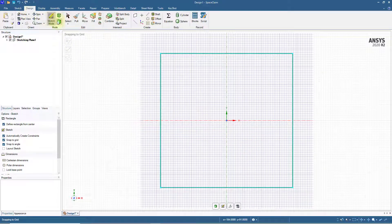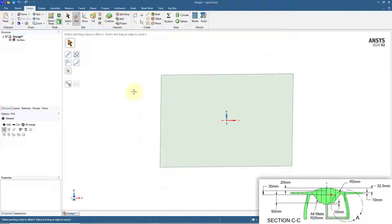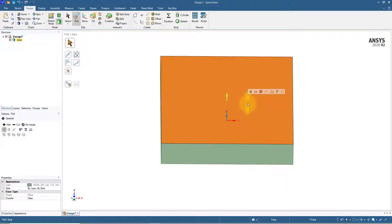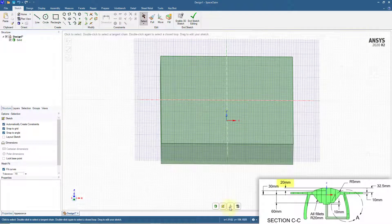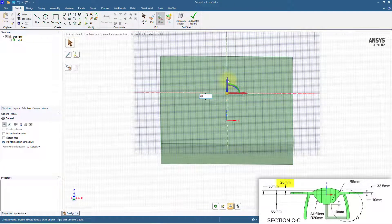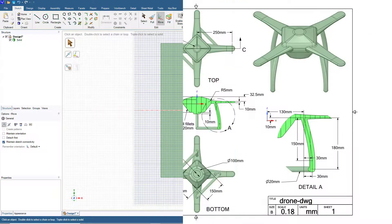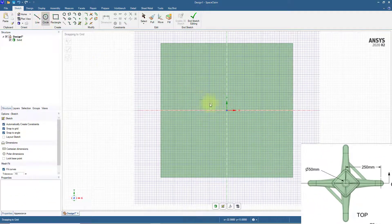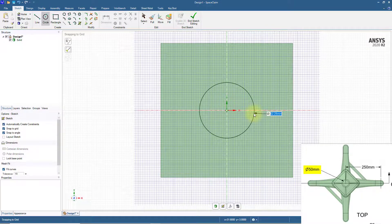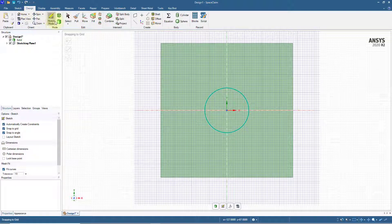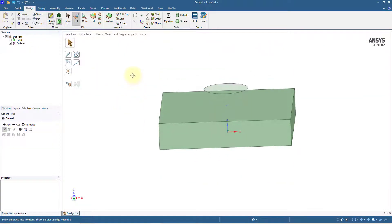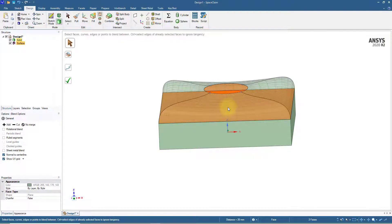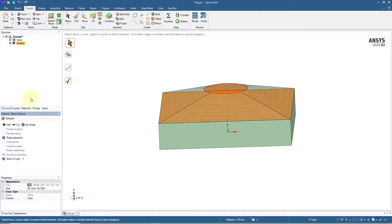Switch to 3D mode. With the Pull tool already active, select the face and pull it up 30 mm. Select the top face and switch to sketching mode. Move the sketch grid up 20 mm and orient the grid to the plan view. From the top view, the top section of the central unit is circular, so create a circle at the center with a 50 mm diameter. Switch back to 3D mode. Click the Blend tool, select the circular face and then the top rectangular face, enable Ruled Segments from the Options panel, and complete the operation.